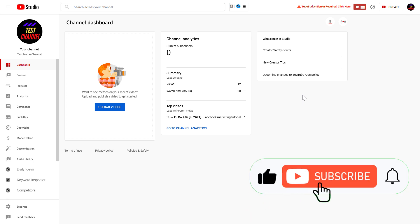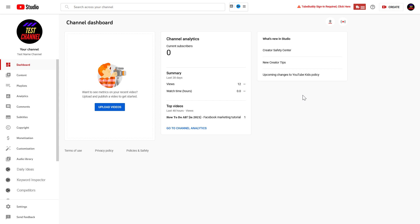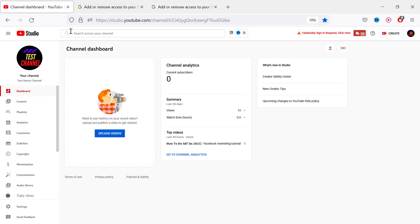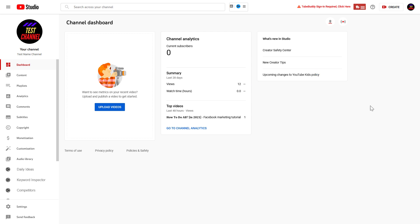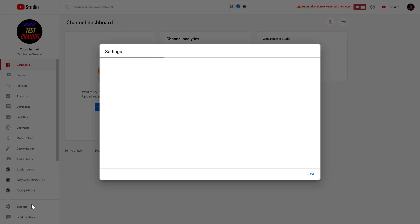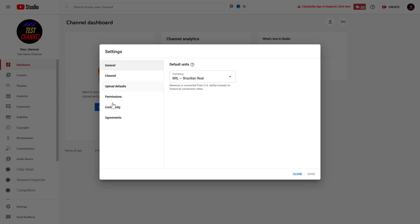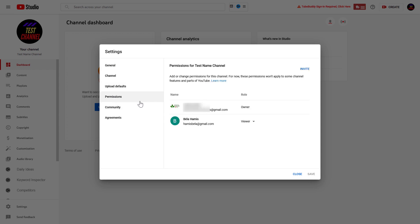And all you have to do to remove a user from your YouTube channel is to open up studio.youtube.com, sign in into your YouTube channel account, then on the left click on settings, then on the left again, click on permissions.